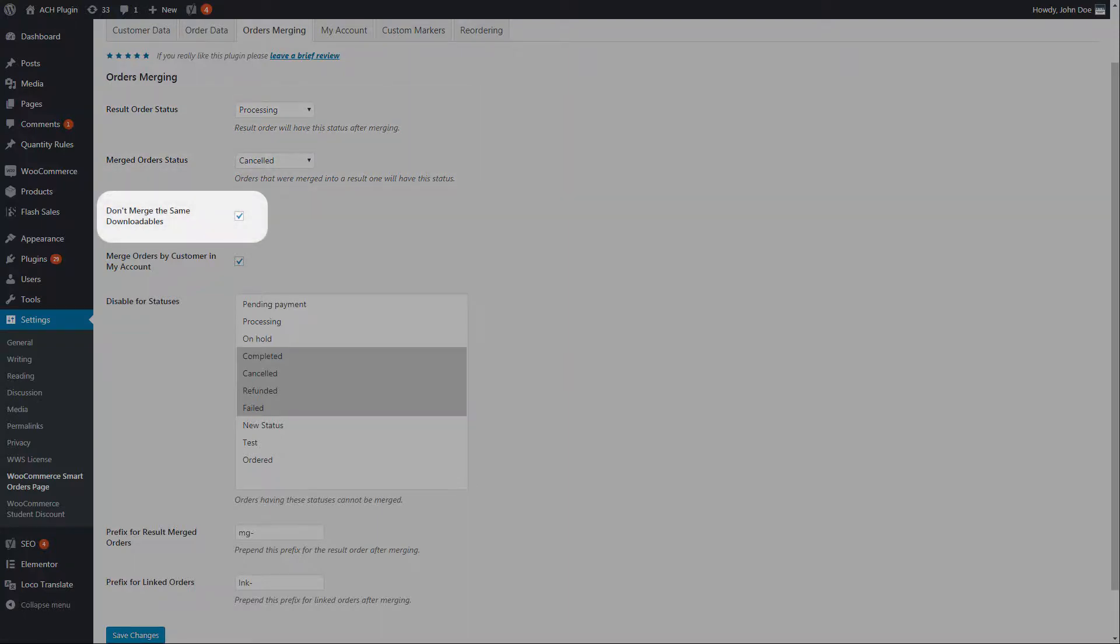While merging, the plugin is copying items from orders that will be merged into a result order. But for downloadable products it might be meaningless. Thus you can choose to not copy the same downloadables from merged orders.